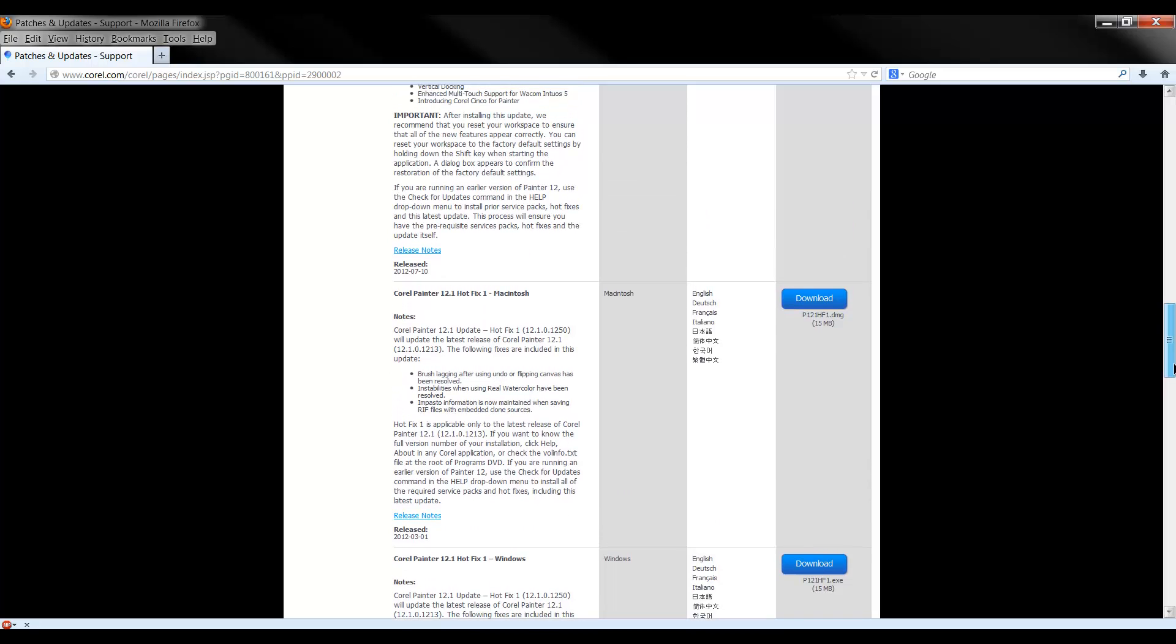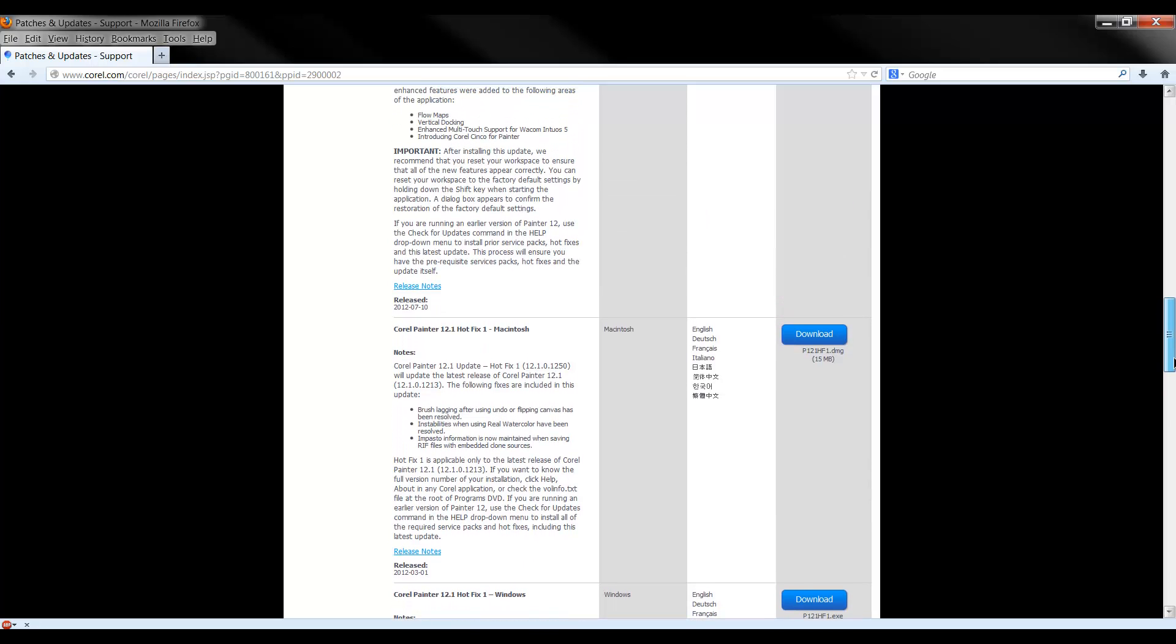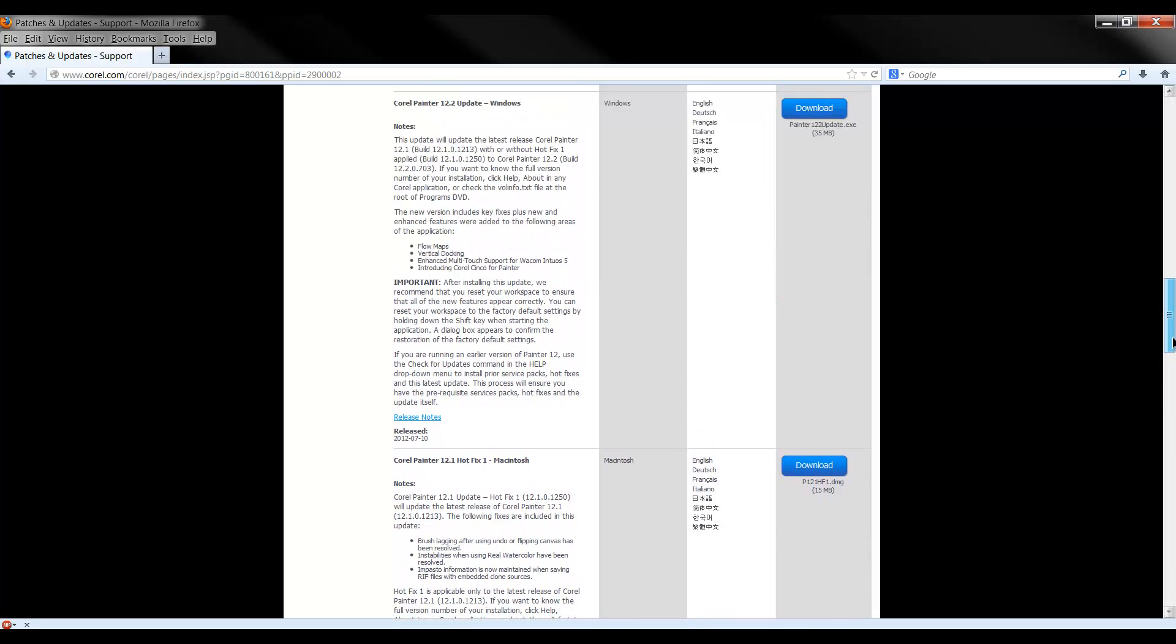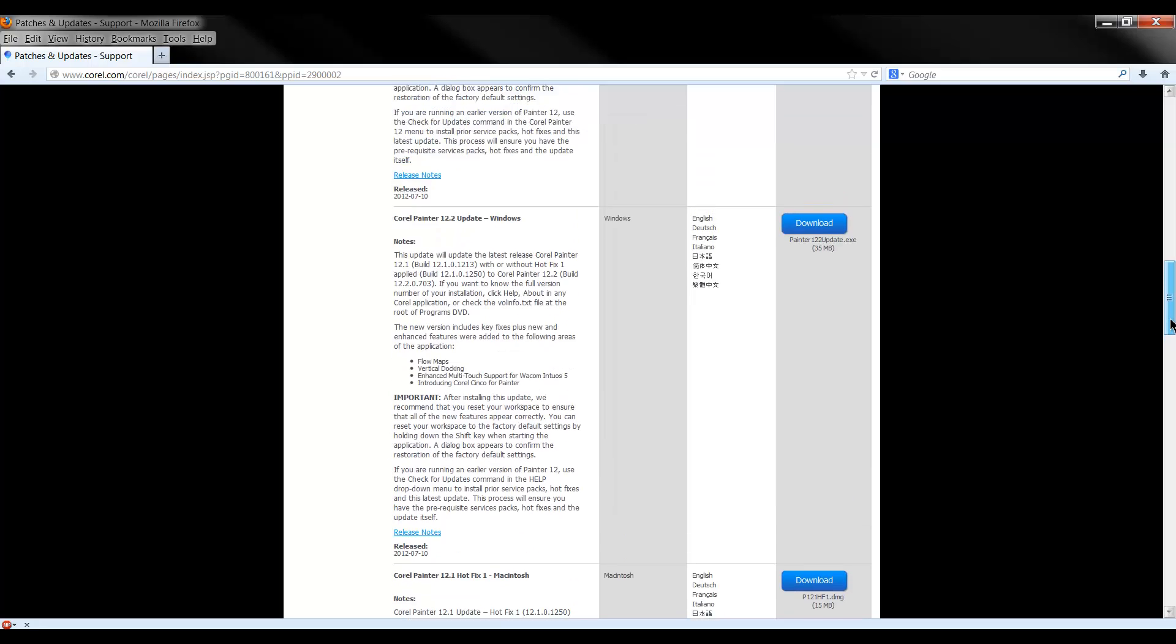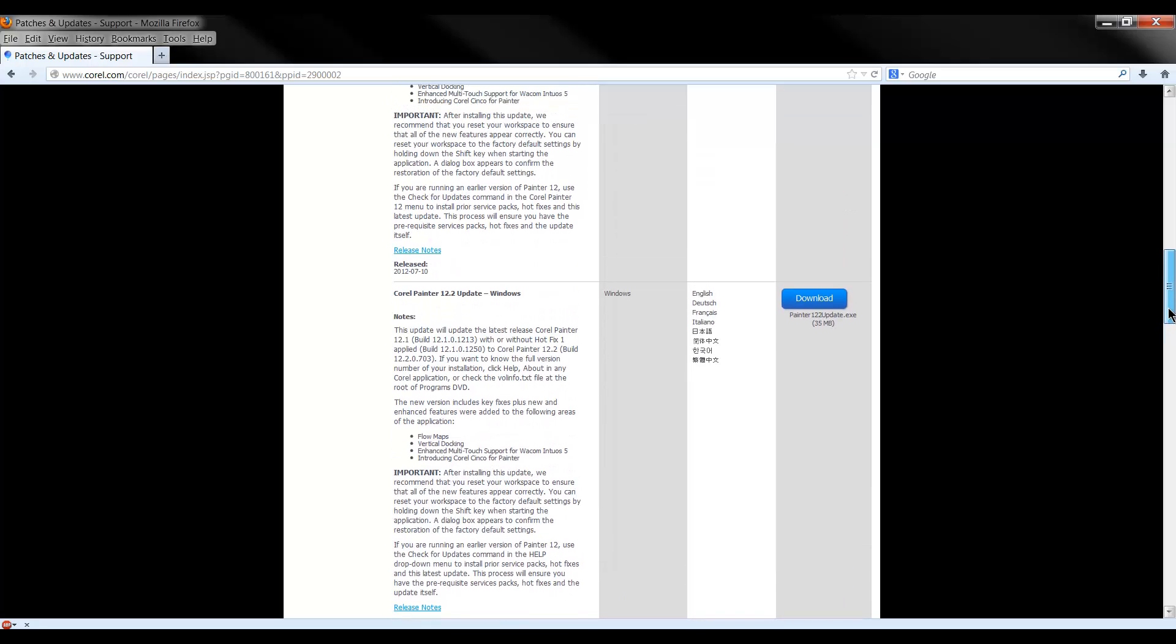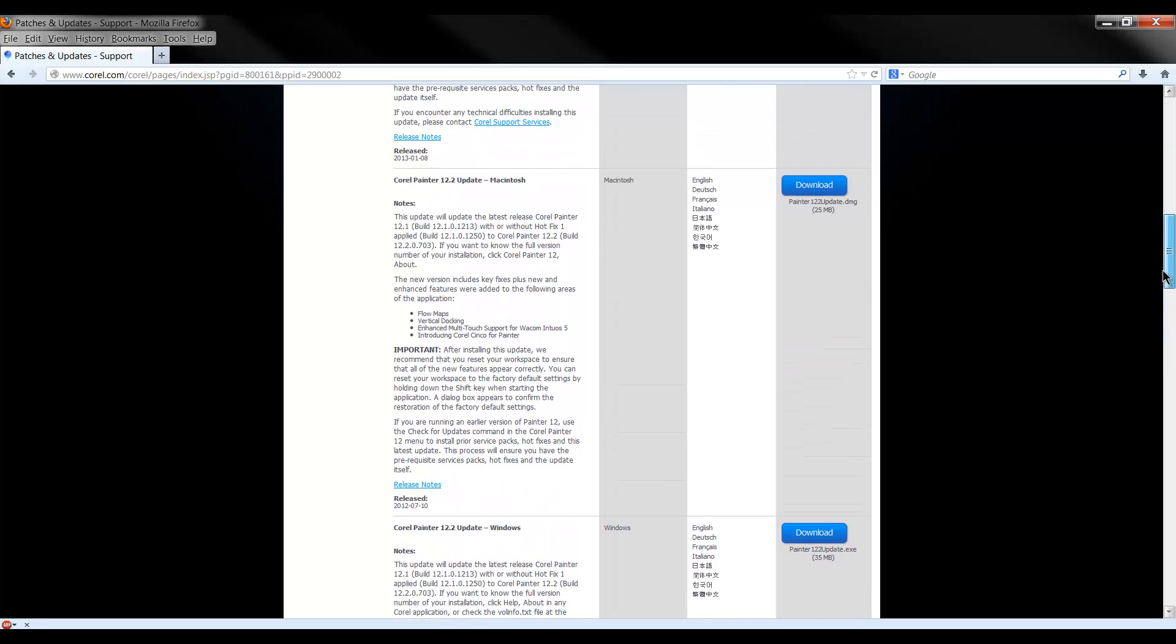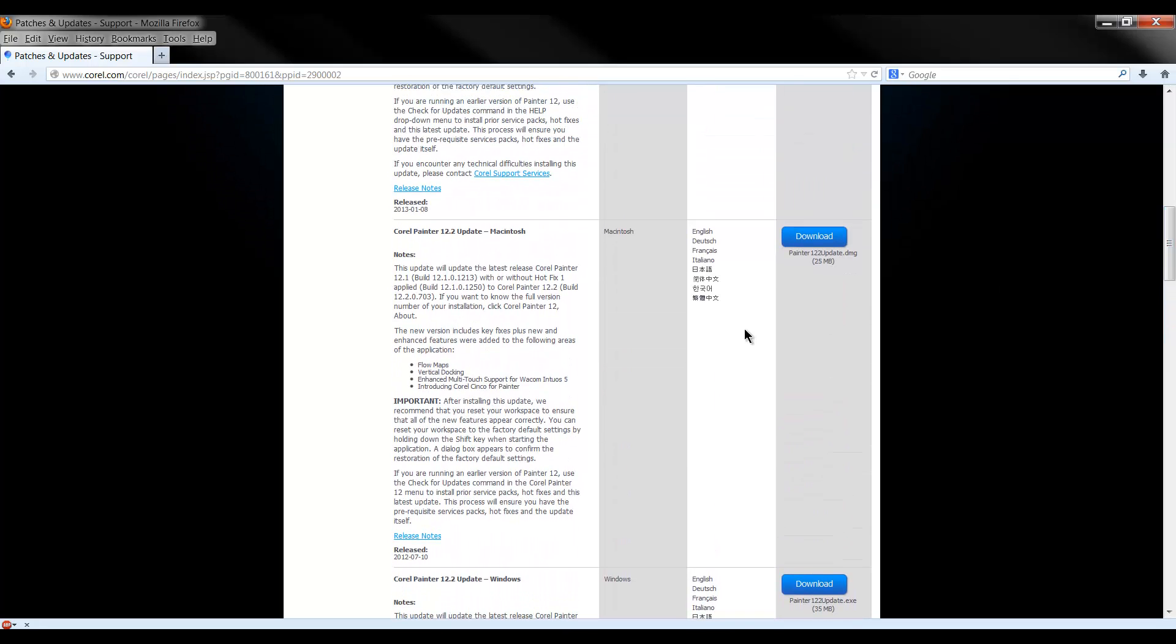I know you're thinking, wow this is a lot of patches and things and it is, but once it's done, it's done and it's going to make Painter work a lot better.